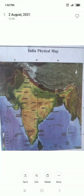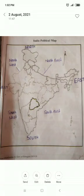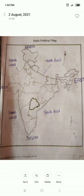Today we are discussing about directions. There are four major directions: East, West, North, and South.